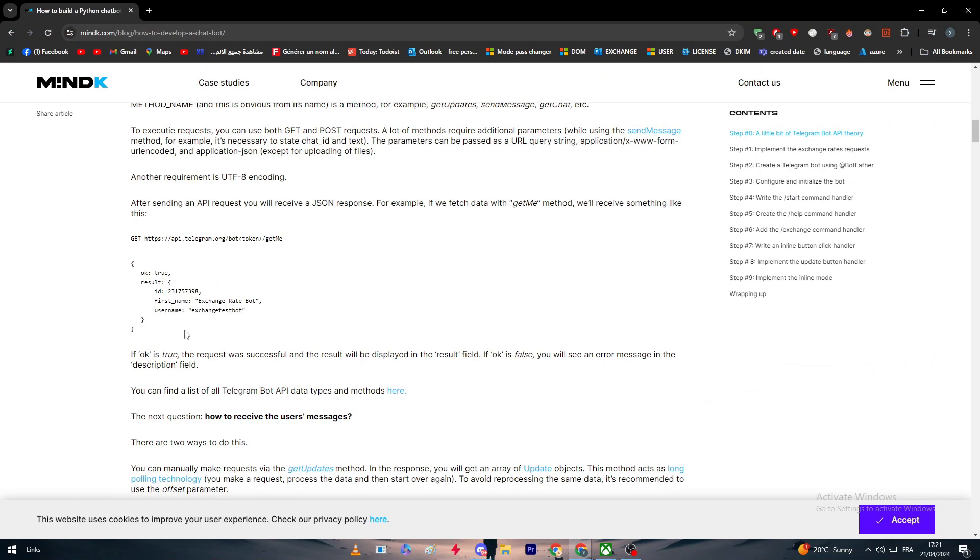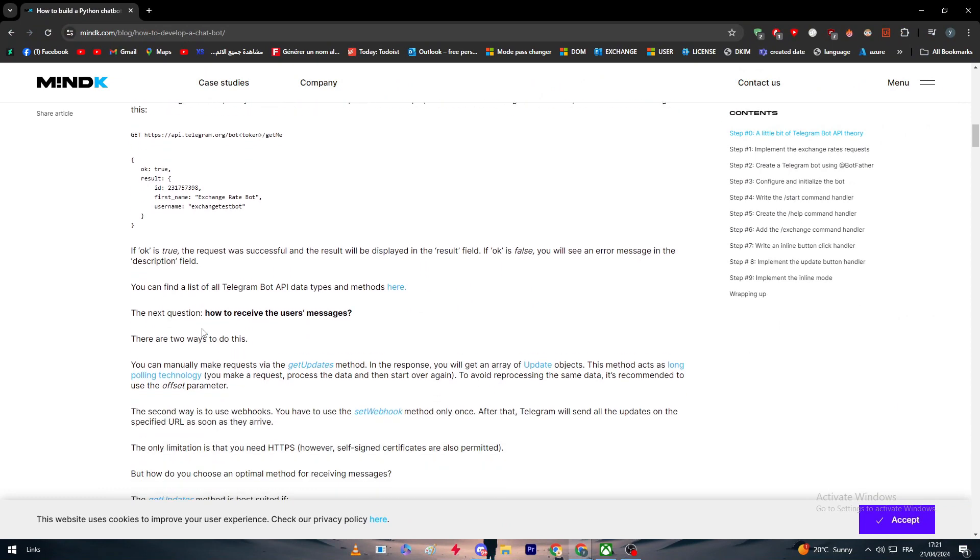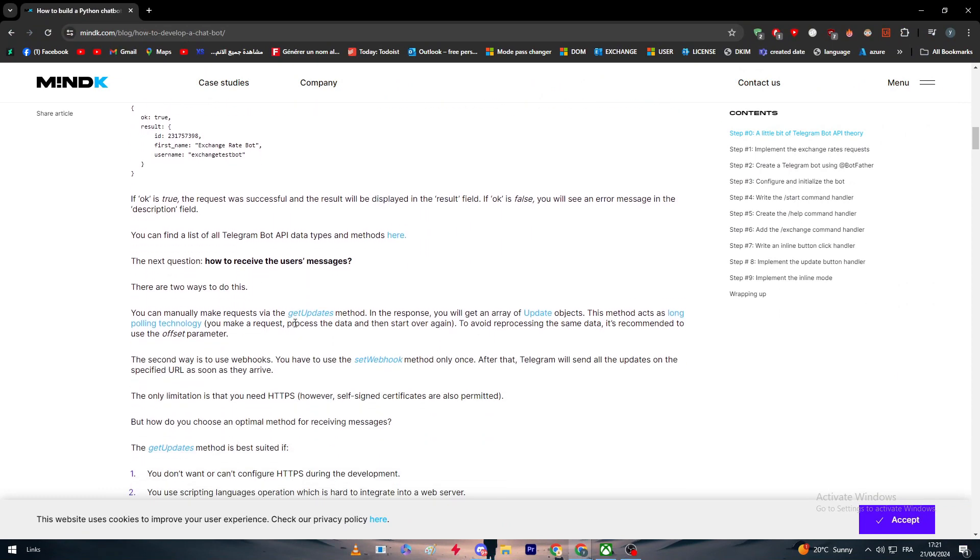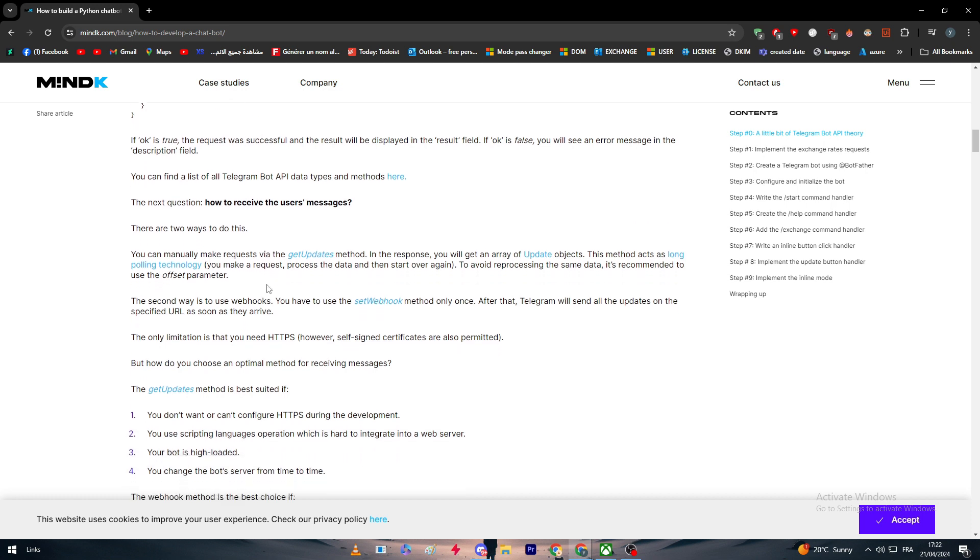Now we are at this point which is basically we learned something about APIs and how it works, but now how we can actually get the users' messages or how we can use this method to receive the users' messages?